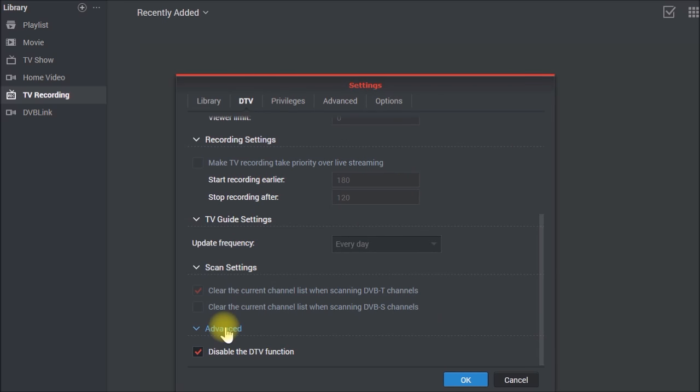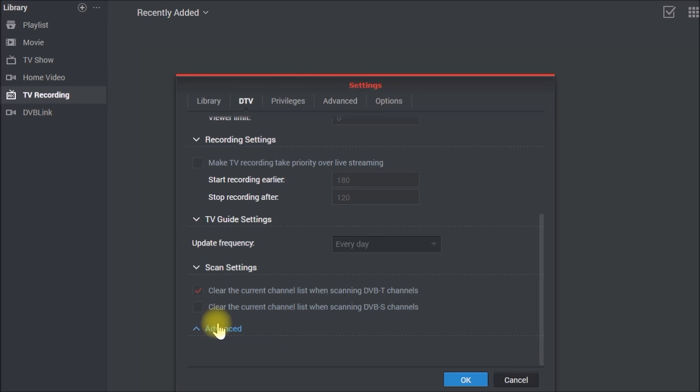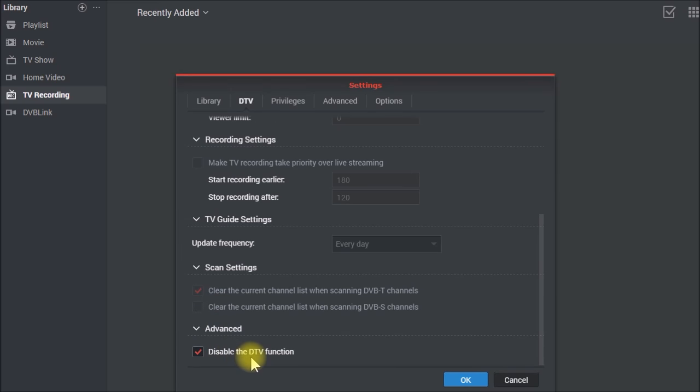So that's why I wanted to add the DVB-Link server to control the live TV and program guide information and have a usable system. So in order to get both of these DVB-Link and video station to coexist, you have to come down here to advanced and disable the video station DTV function. You just need to turn that off.